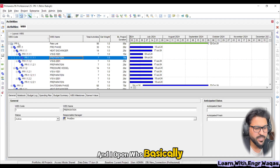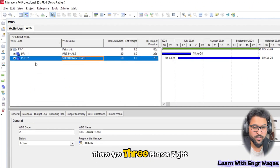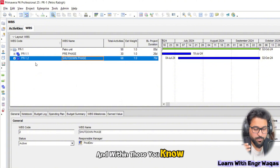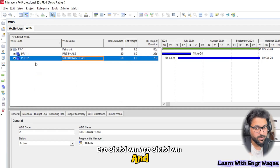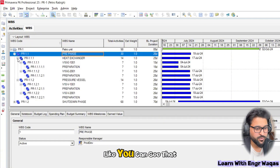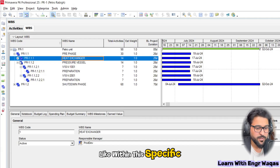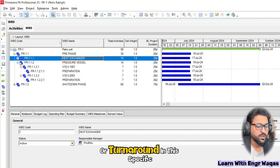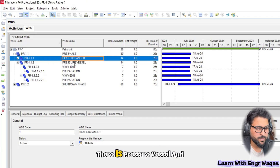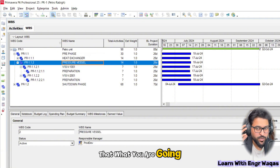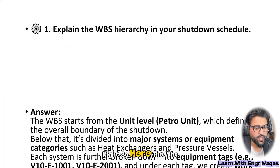There are three phases: pre-shutdown (or pre-turnaround), turnaround, and post-turnaround. Within those phases there are major substructure levels. For example, you can see that within this specific project the equipment types taken into the shutdown are heat exchangers and pressure vessels. In a job interview you have to explain from that perspective what you are carrying within your mindset.